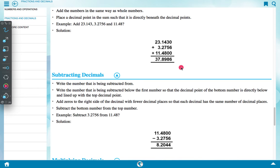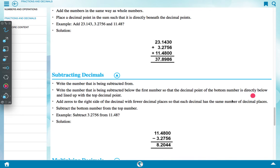Subtracting decimals: write the number being subtracted below the number from which we subtract, so that the decimal points are aligned. Add zeros to the right side of the number with fewer decimal places so that each decimal has the same number of decimal places.